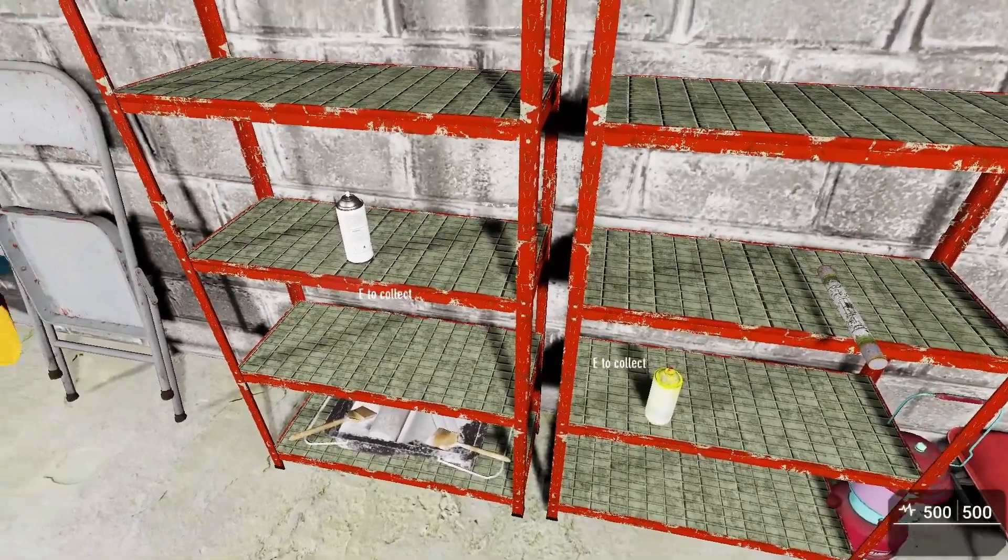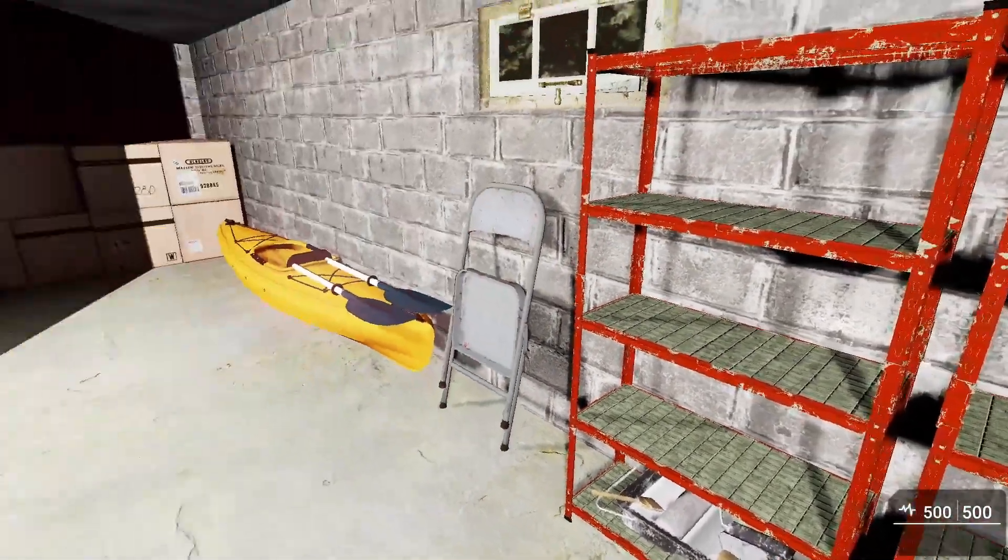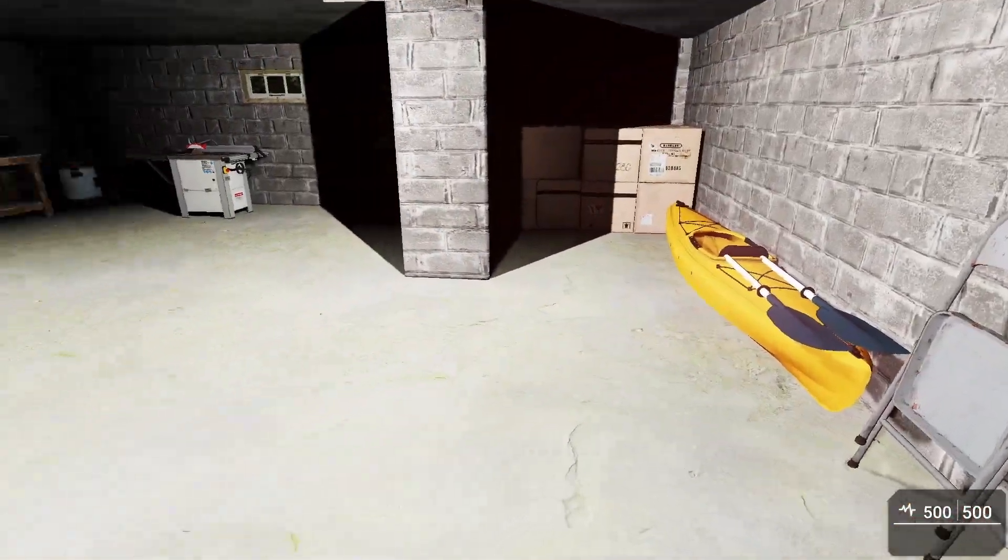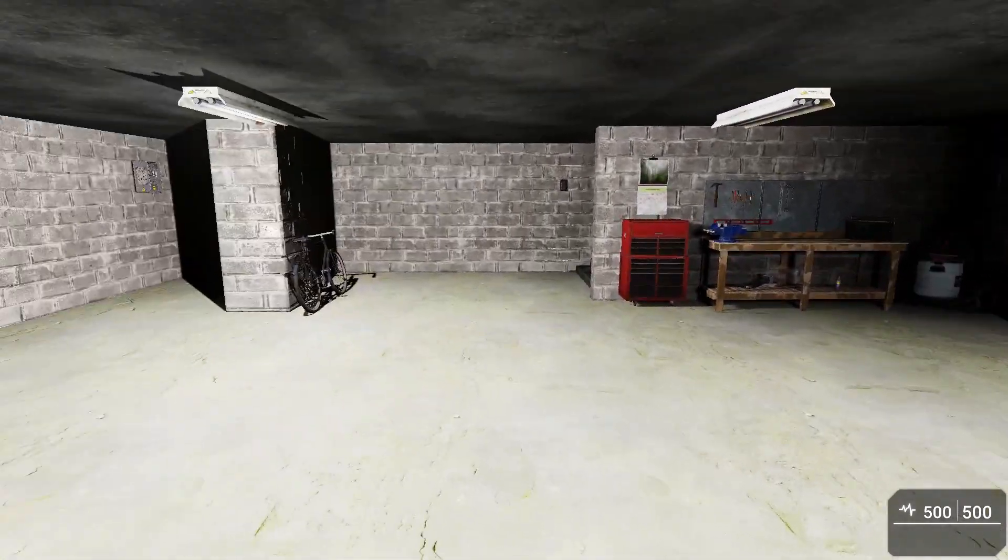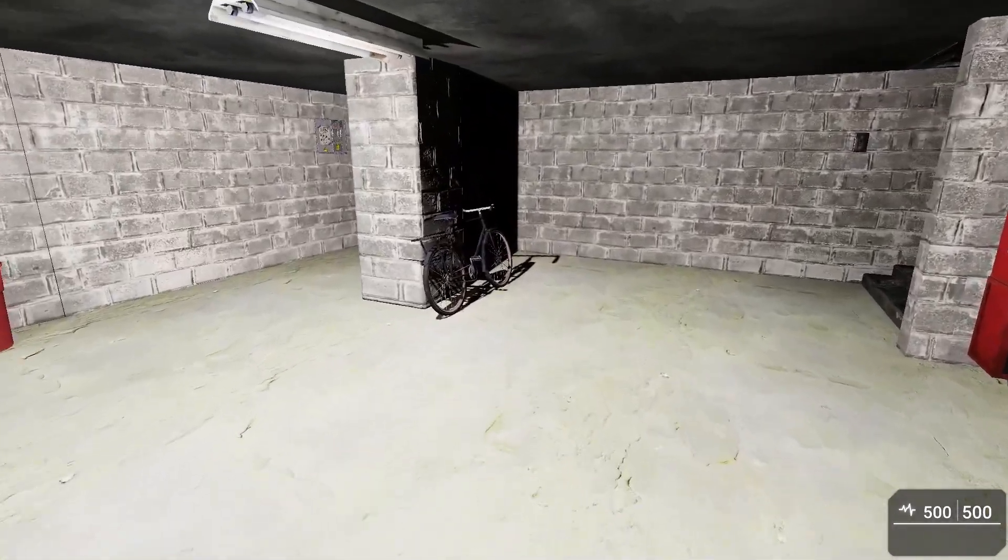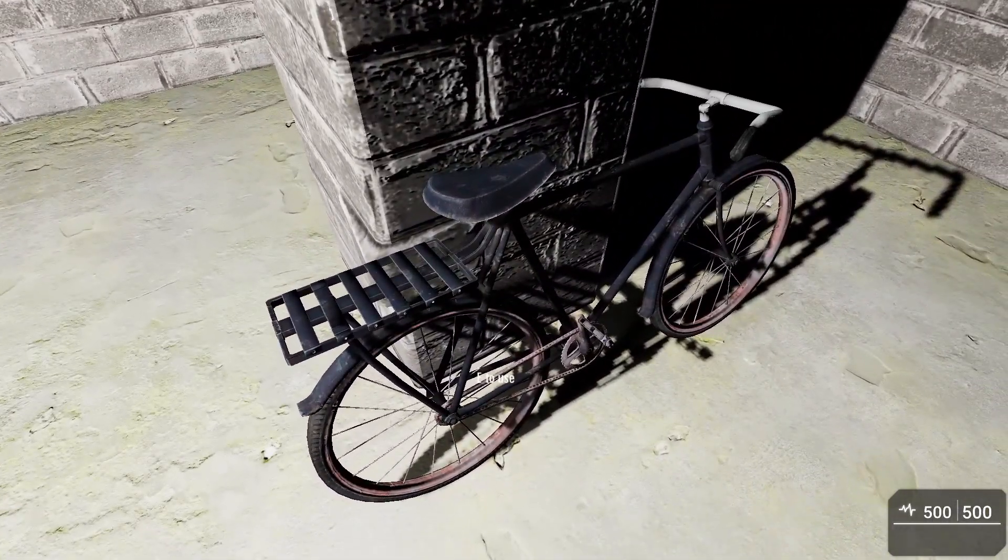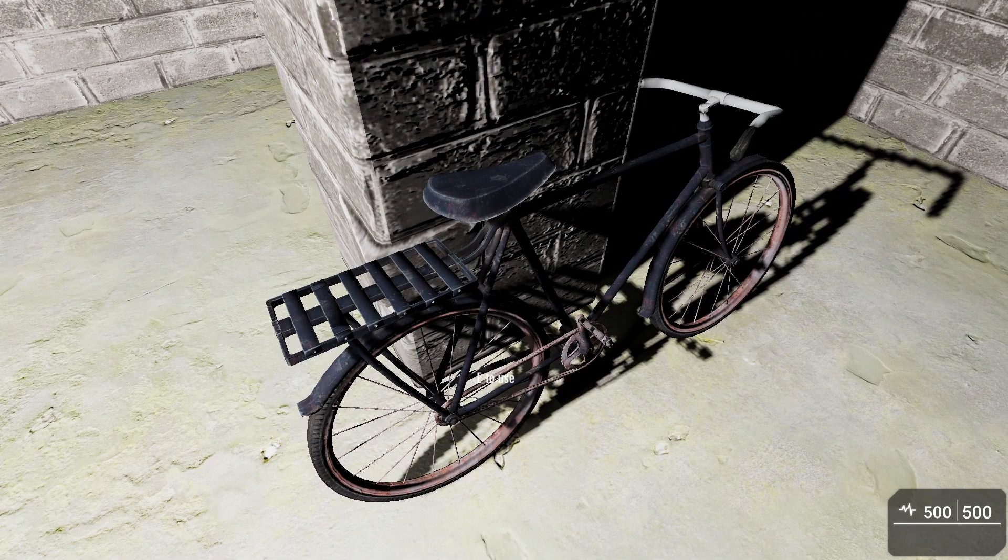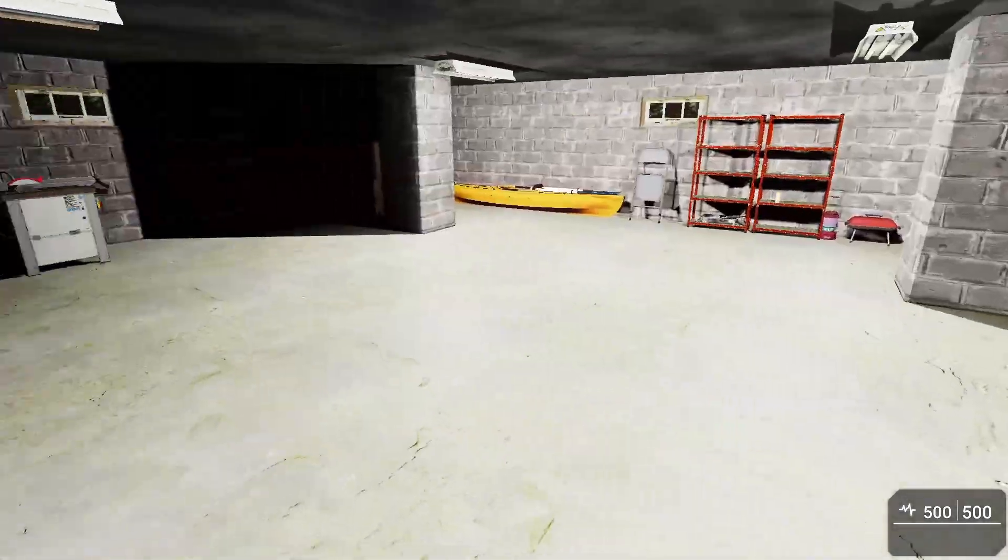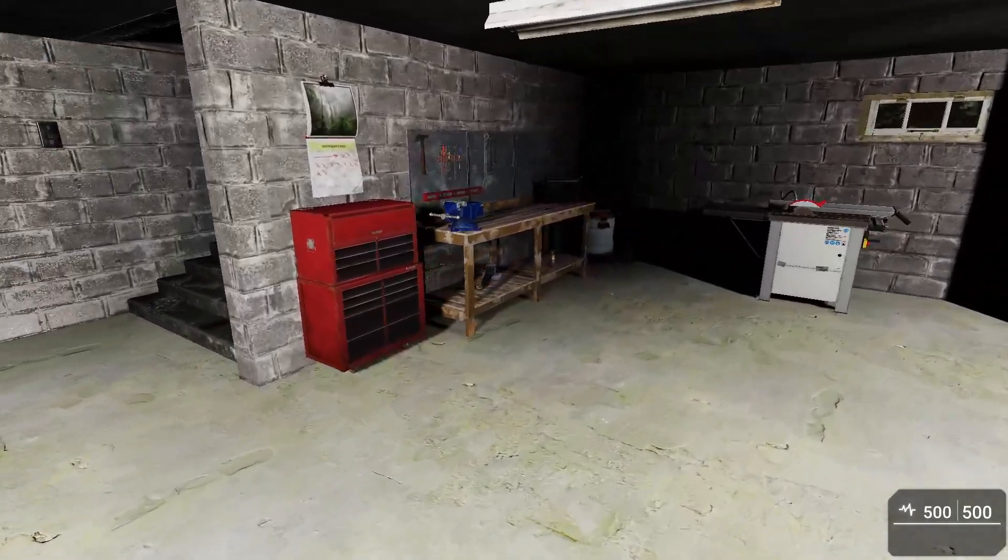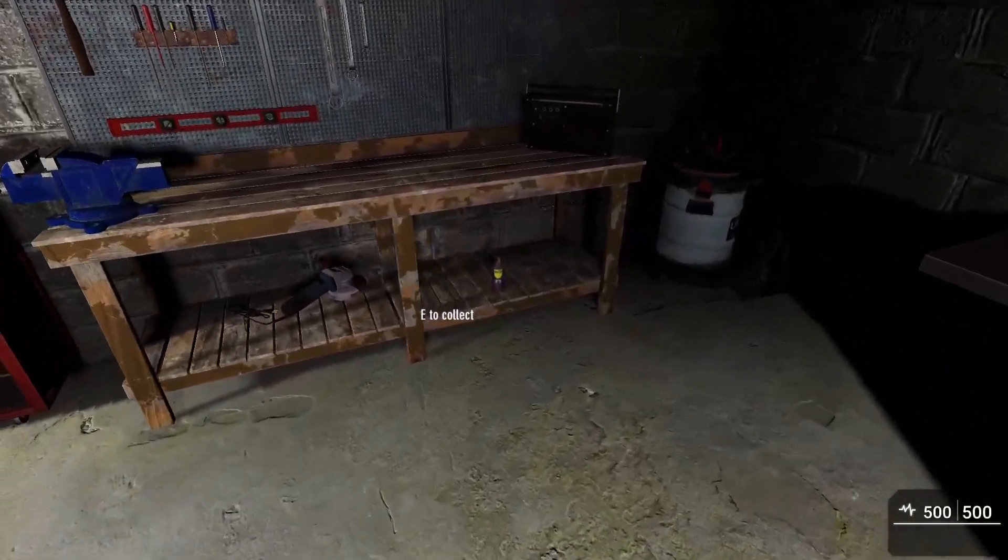We've got some objects here, so go ahead and collect this. Well that's spray paint, I don't think that's going to work. Let's see if we can fix the bike with spray paint. Doesn't look like we can, okay.